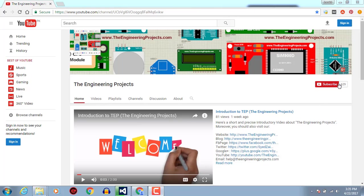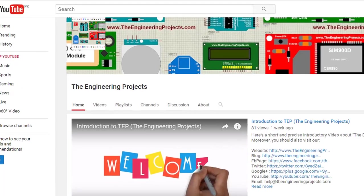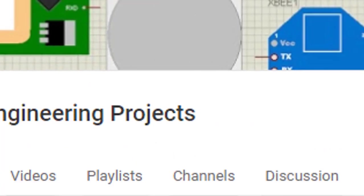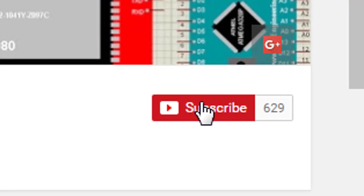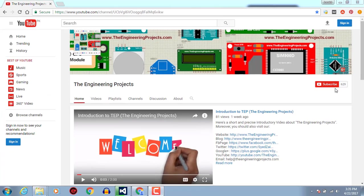Hello, welcome to the engineeringprojects.com. Click on this icon to subscribe to our channel and get the latest updates from YouTube.